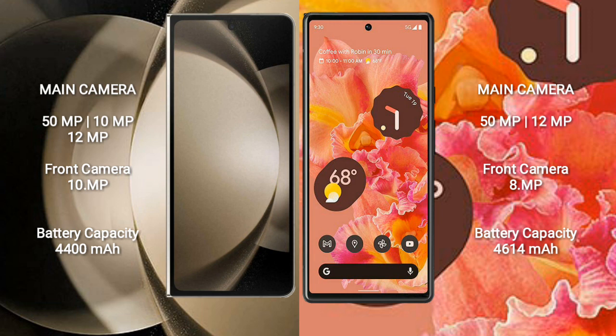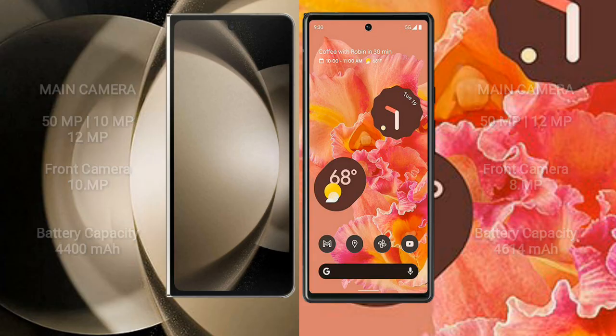Samsung Galaxy Z Fold 5 has a 4,400mAh battery with 25W fast charging support. Google Pixel 6 has a 4,640mAh battery with 21W fast charging support.